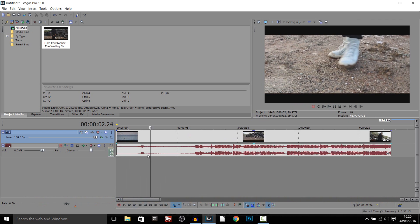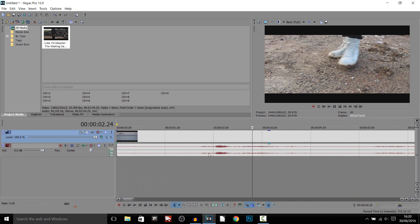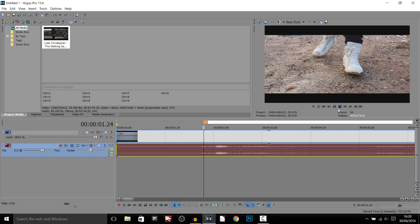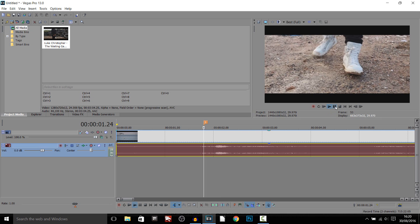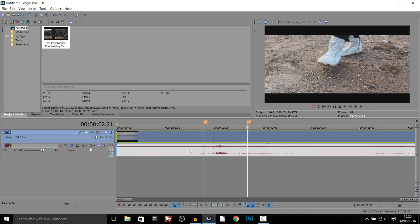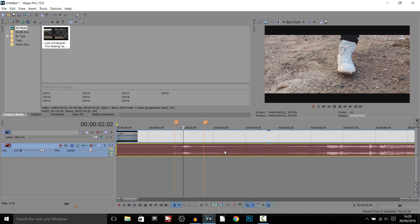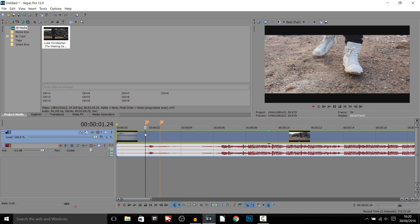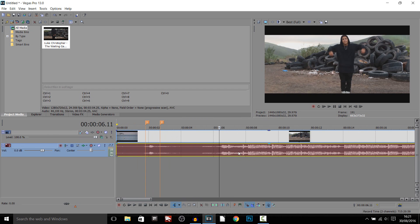For example, he says 'yeah' right there, so I'm going to press M on my keyboard to lay down a marker. Press M on my keyboard after he said it, and then that's where we're going to have 'yeah' coming in. Then we need to do it for each of the sentences.